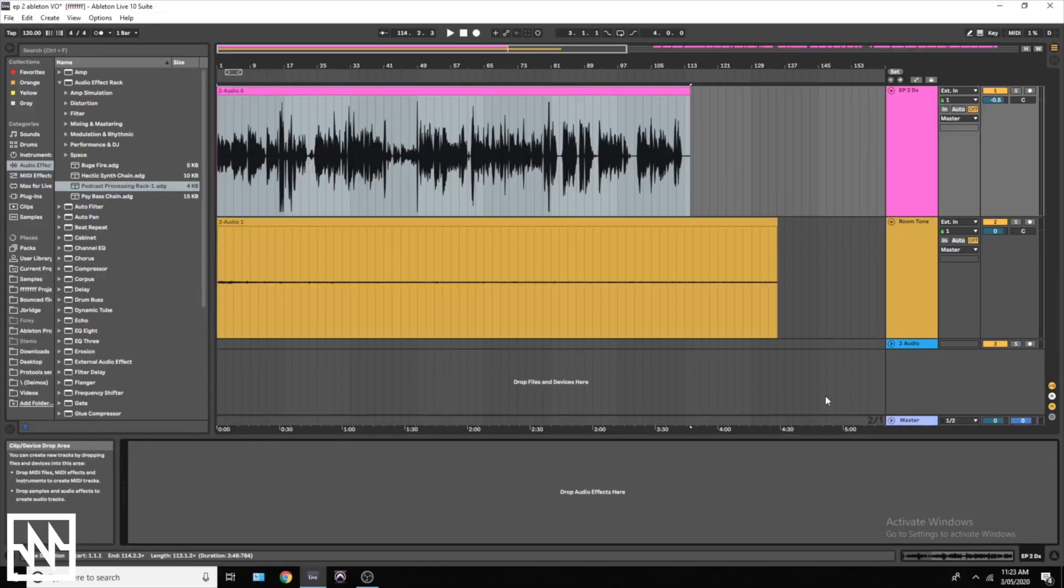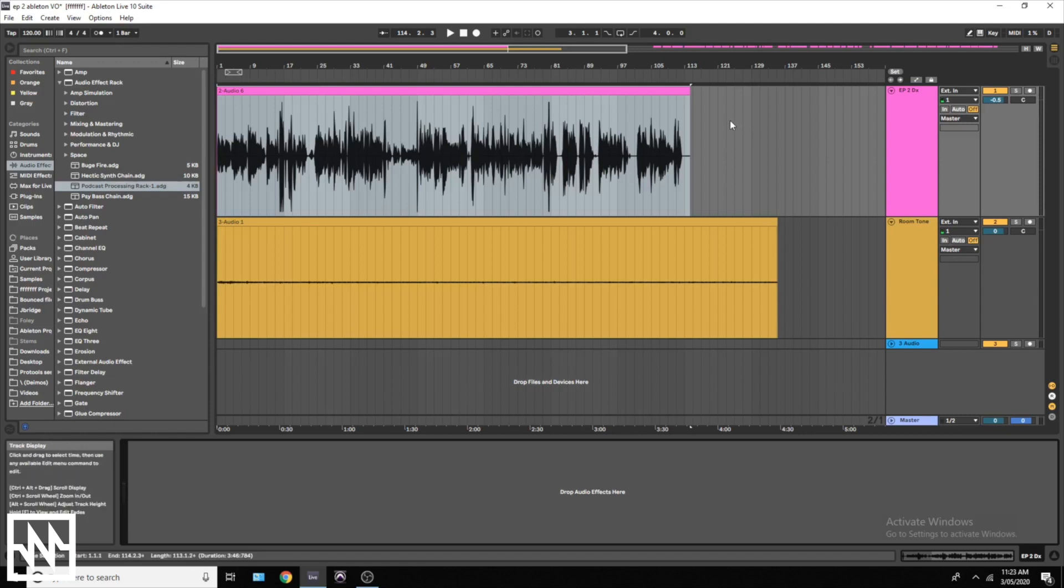We've got some audio from episode two here. I'm going to use it as an example to show you guys how to properly edit your audio. We have the dialogue in the pink track here, and in the orange we have that pre-recorded silence, or room tone as it's known.